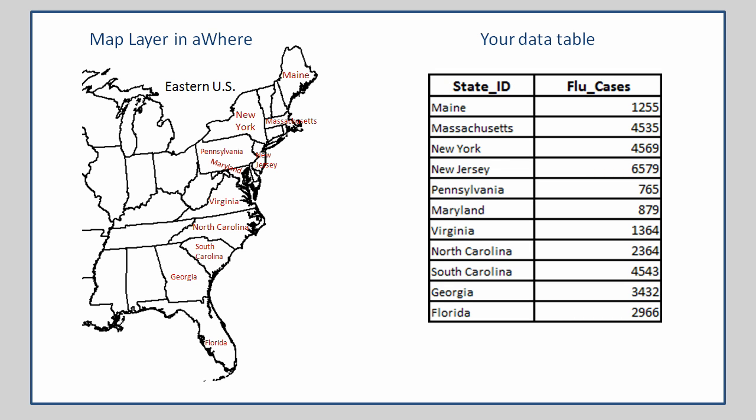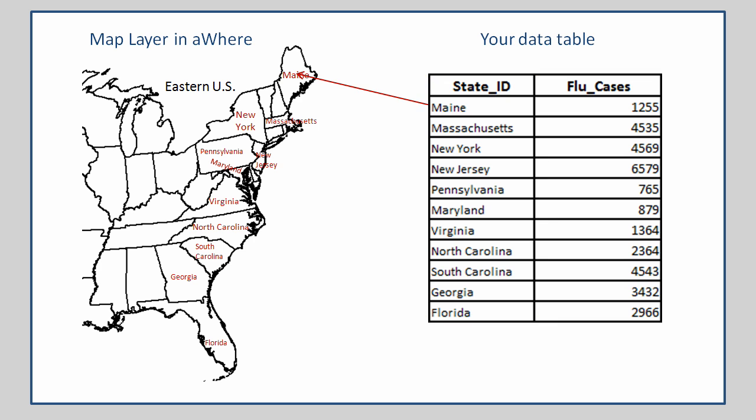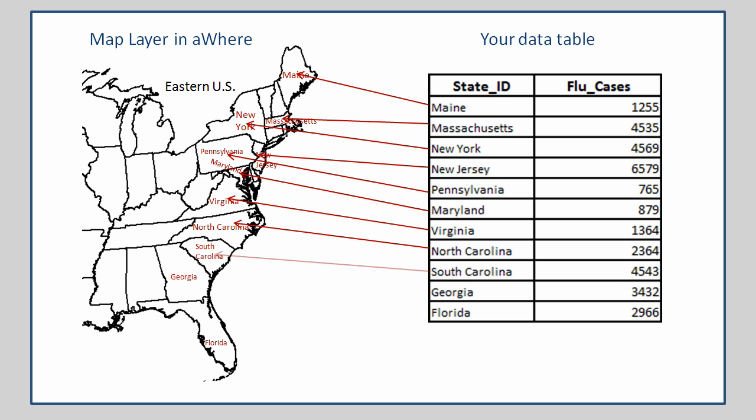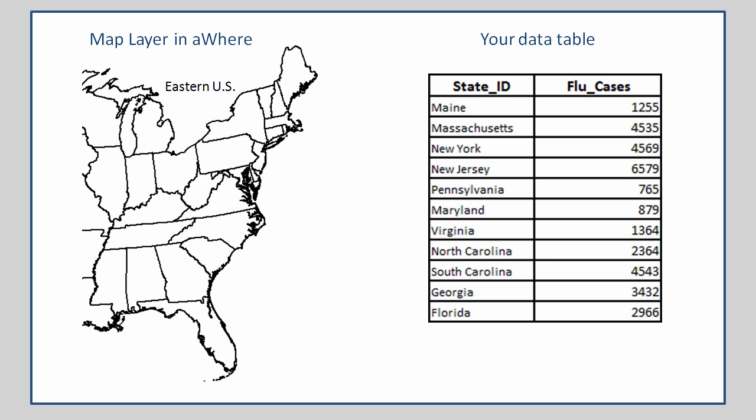Regardless of how much or how little data you have in your table, the one critical component it must contain is a field that links each row of data in the table to one, and only one, geographic feature on the map. You can see in this example that each row is uniquely matched up with a particular state on the map, and there are no duplicate states in the table.